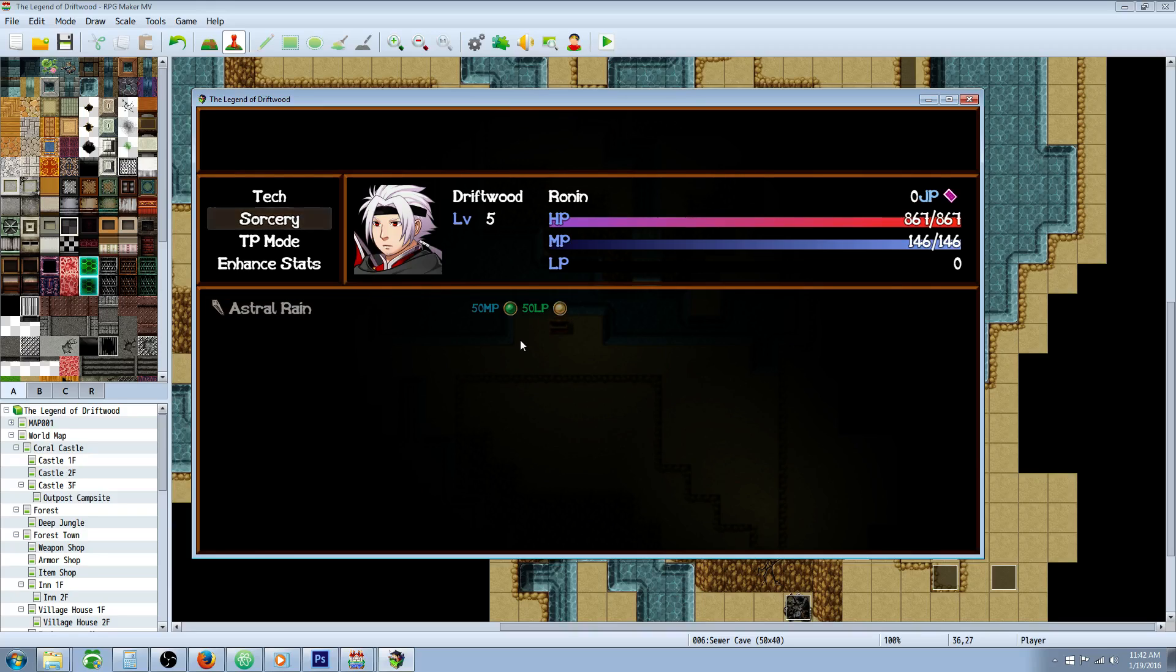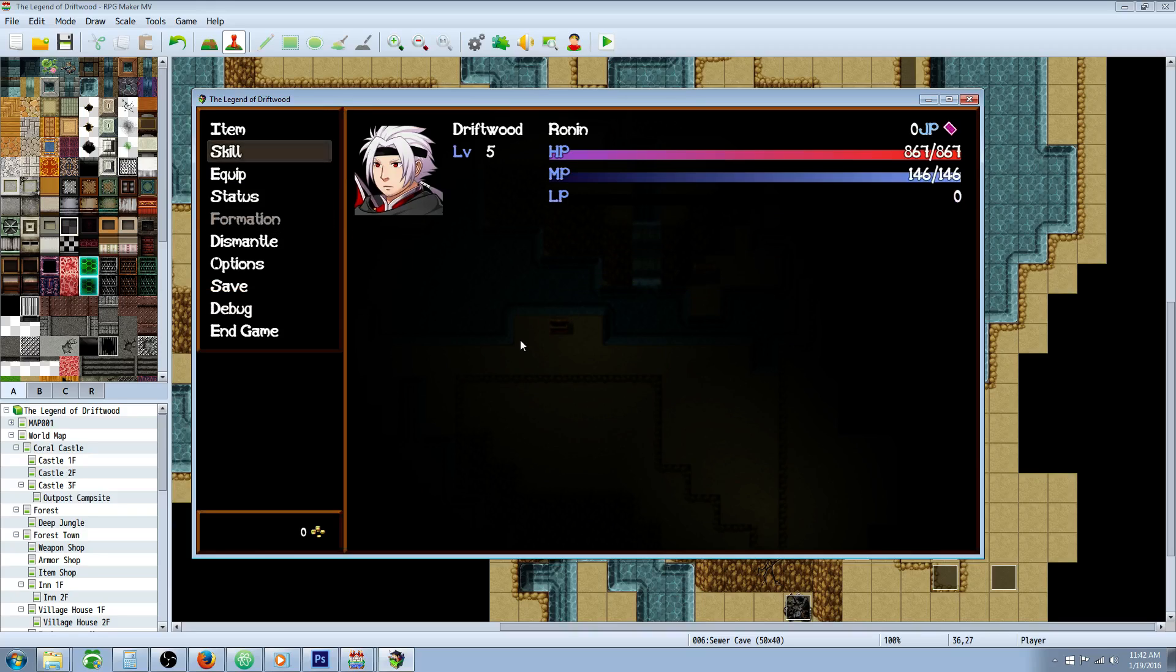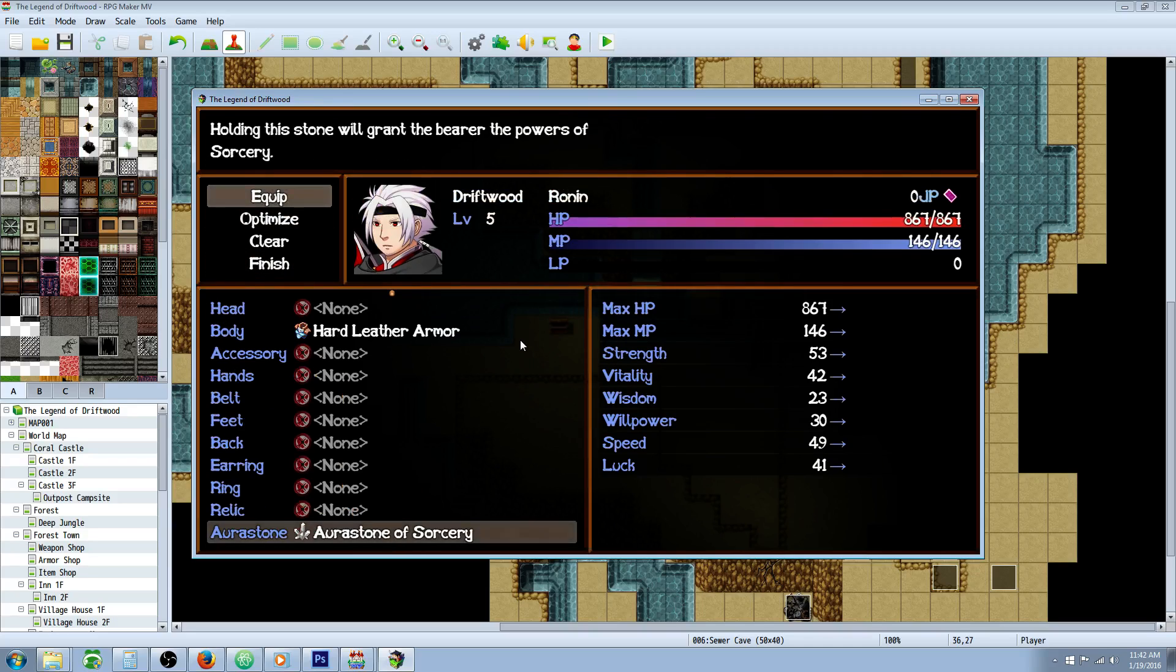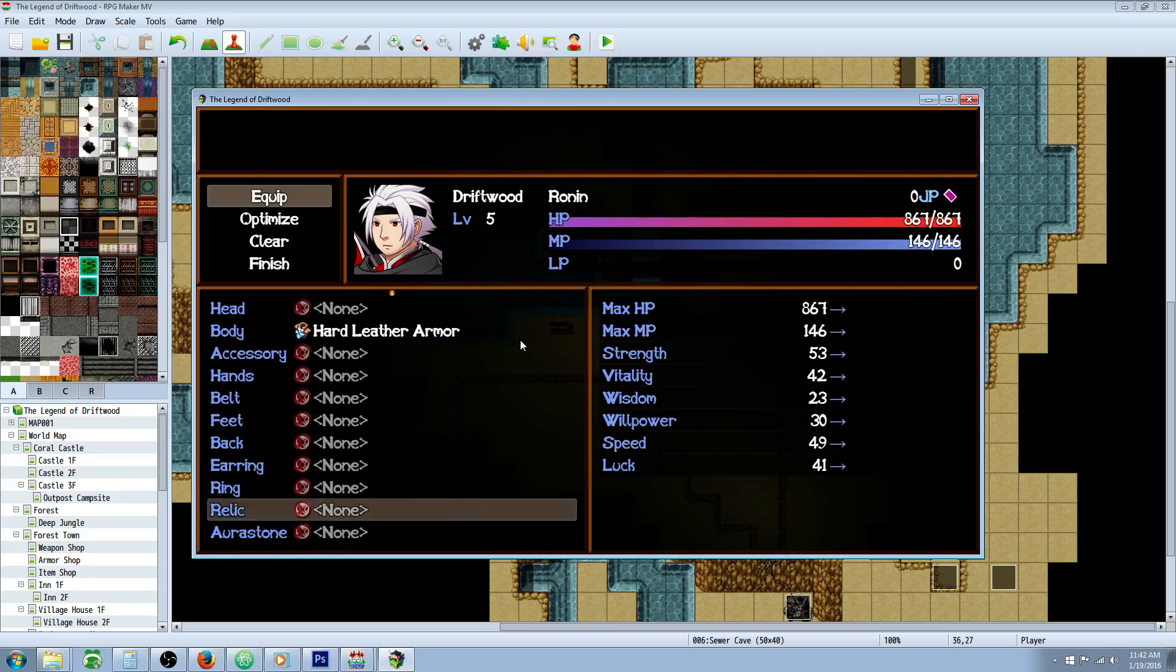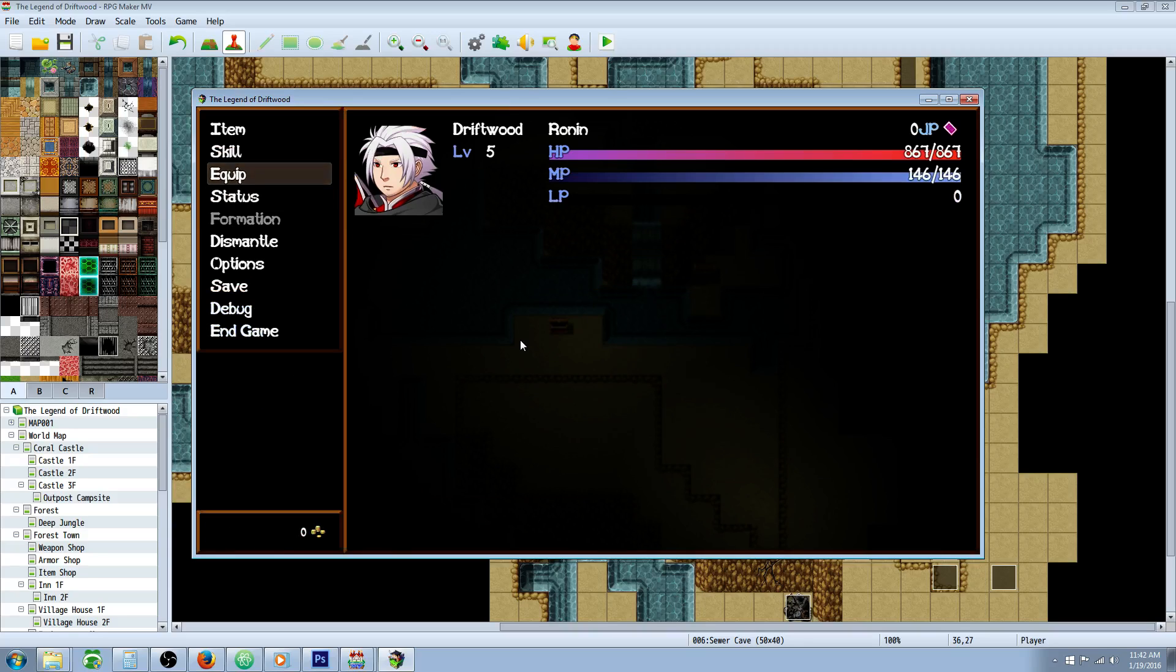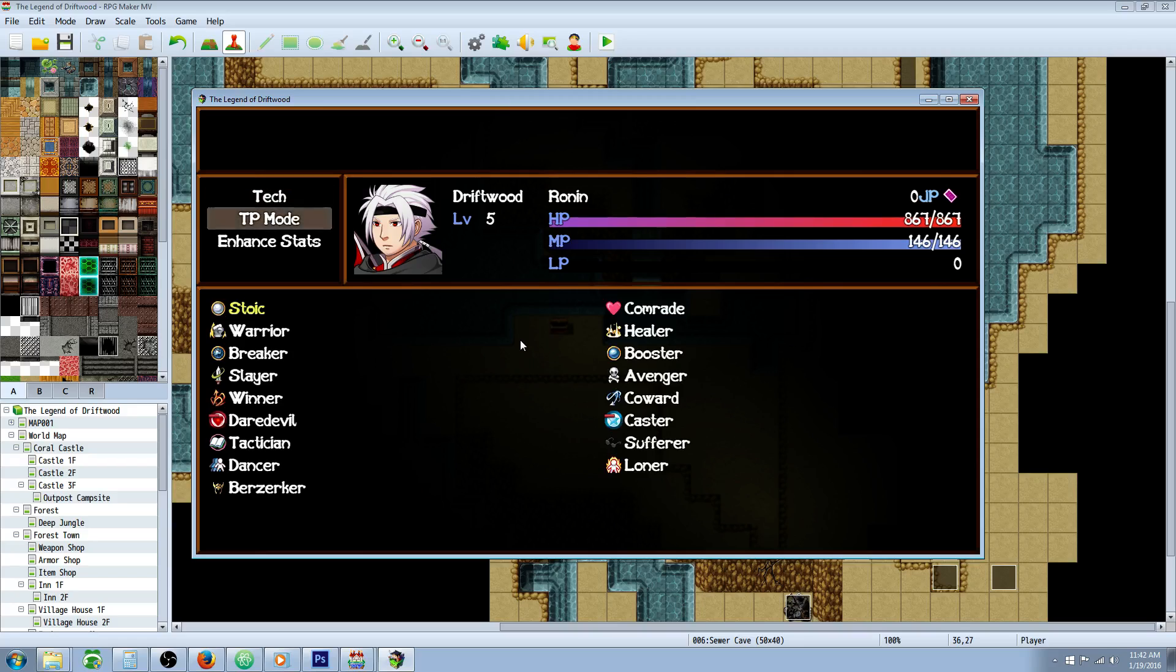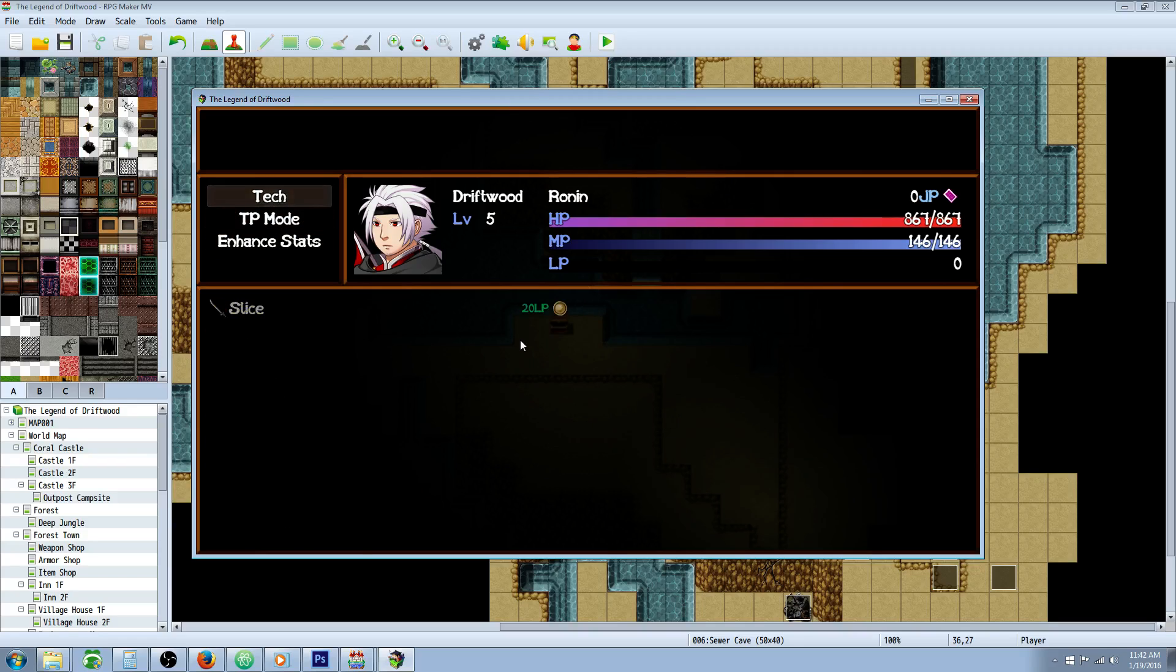But let's unequip it. So now we're no longer using that Aura Stone. Let's go back to our skills - he lost the skill type of sorcery and he lost the ability to use Astral Rain. So that's it, that's all there is to it.